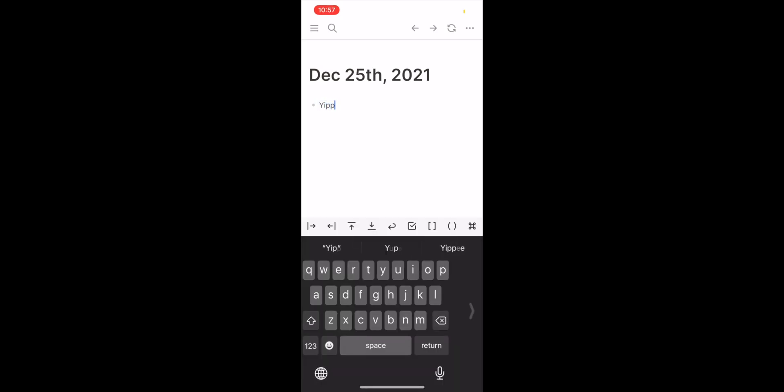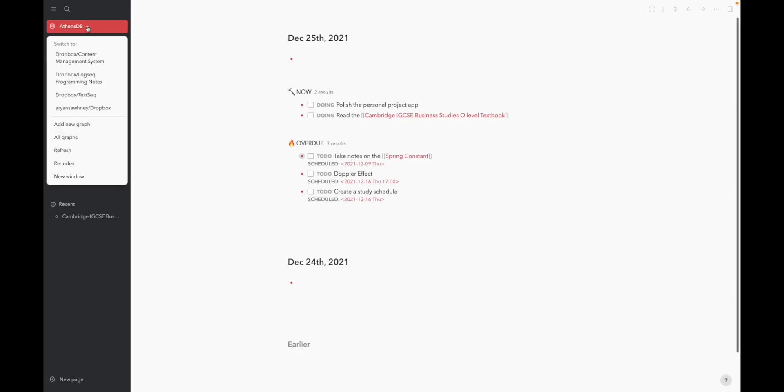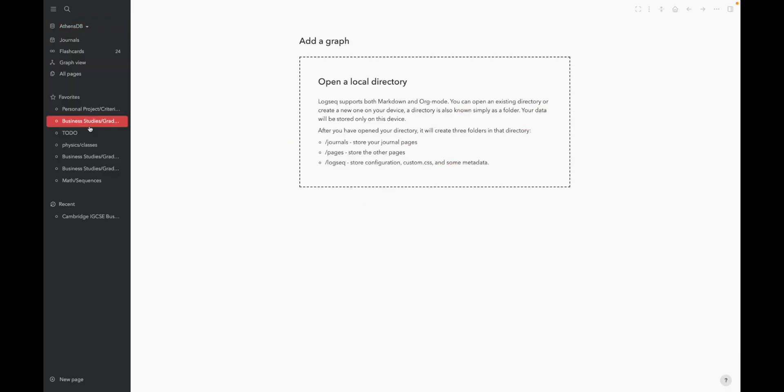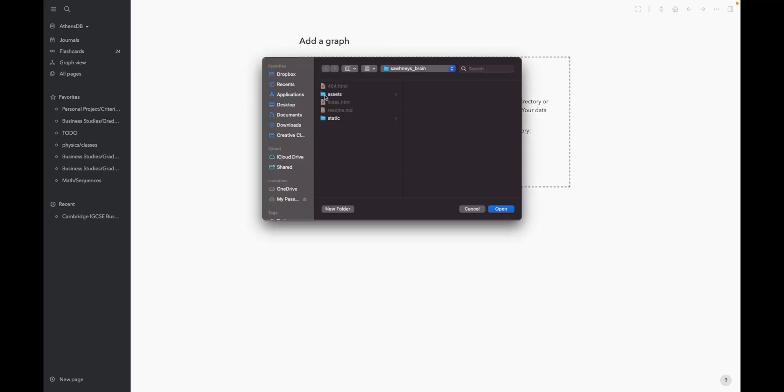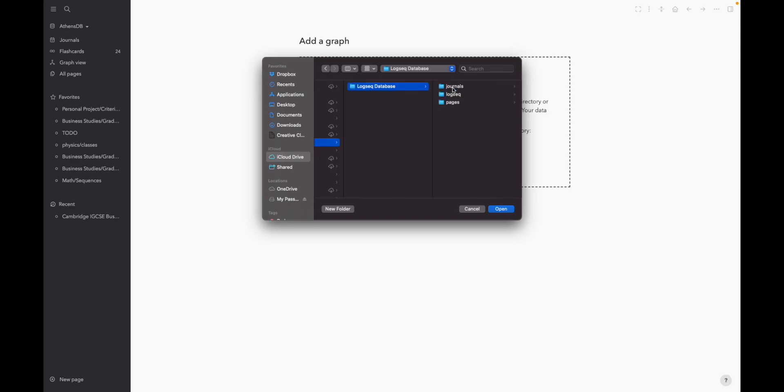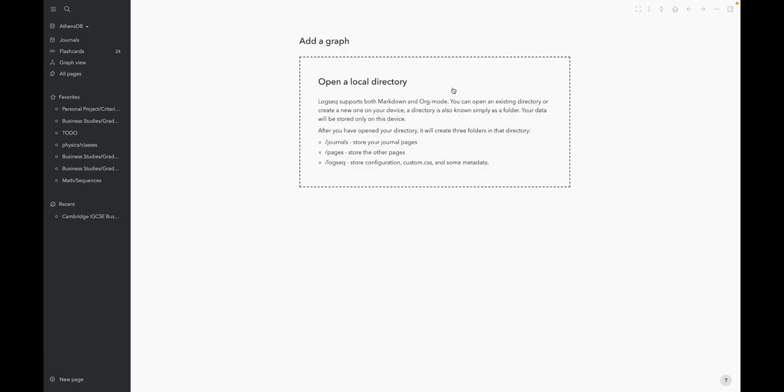Welcome to Logseek. Create a new database by clicking the add new graph button. Click open a local directory and navigate towards your iCloud drive folder. Inside this, find the Logseek folder which would have been synced from your iOS platform. This will be the new database that you created on your phone just now. Click open.